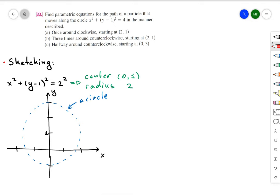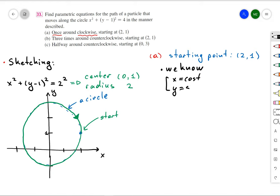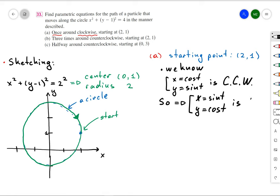For situation A, we have a starting point of (2, 1) and we go around the circle once clockwise — down around the circle and back to our starting point. We know that if x = cos(t) and y = sin(t), that parameterization is counterclockwise. So if we change x to sin(t) and y to cos(t), we get a clockwise orientation.